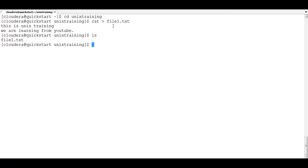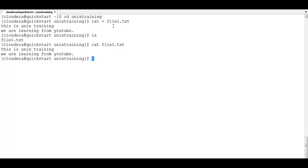If you want to see what files and folders are in your current directory, type ls. Right now you can see only one file is there. To open the file, write cat followed by the file name — cat file1.txt. This is one way of opening the file, and you can see the contents are displayed: 'This is Unix and we are learning from YouTube.'